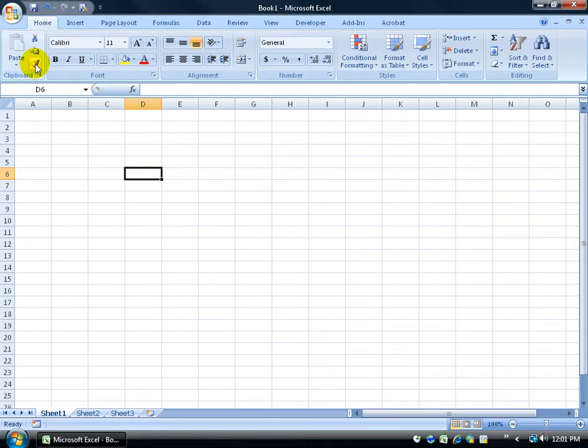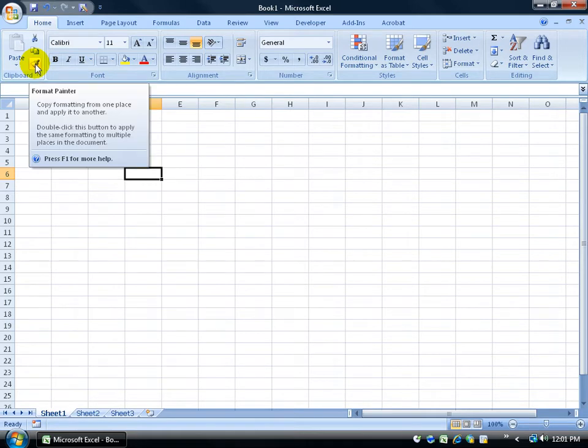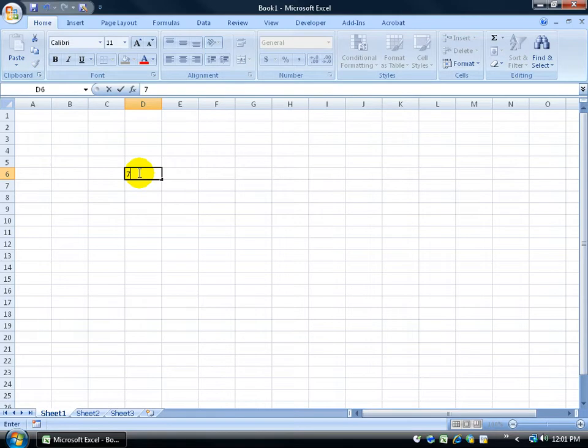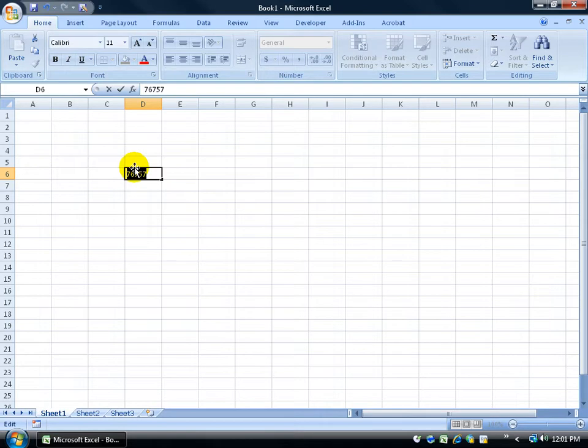So I can hover over my Format Painter, and it gives me the screen tip and the feature description. Also, when I double click in the cell, and I start typing some numbers, and I click and drag to select it, and I hover up at the top, that mini toolbar doesn't come up. So I got rid of that, I'm going to hit escape on the keyboard and pop out of the cell.